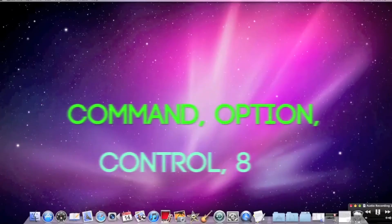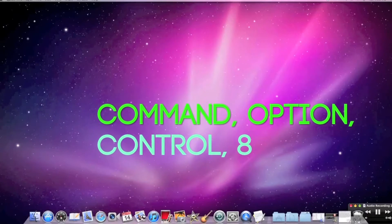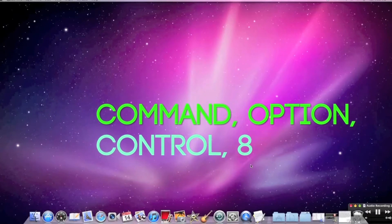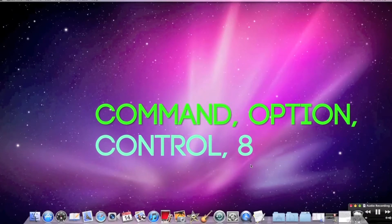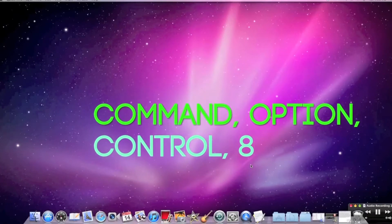if you master just a simple keyboard shortcut. That shortcut is Command, Option, Control, and the 8 key on your keyboard all at once.